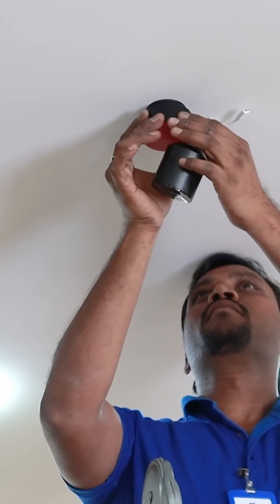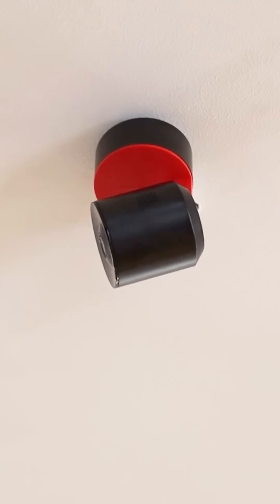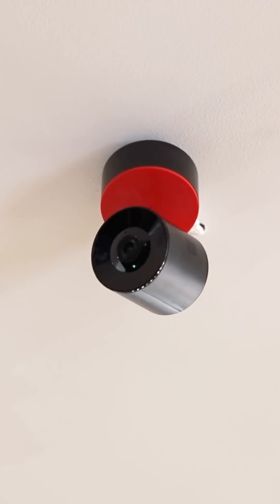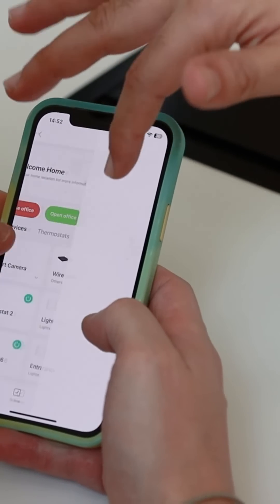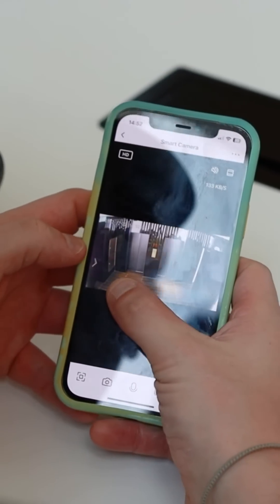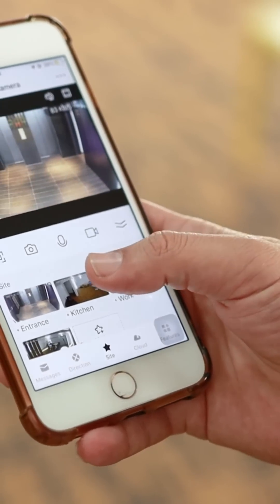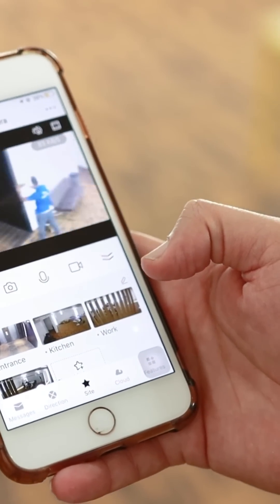We have installed one camera at the entrance. This camera is 360 degrees — it allows Mr. John to oversee what's happening around him. You can move it in any direction you want. It has a built-in motion detection, night vision, and recording as well.